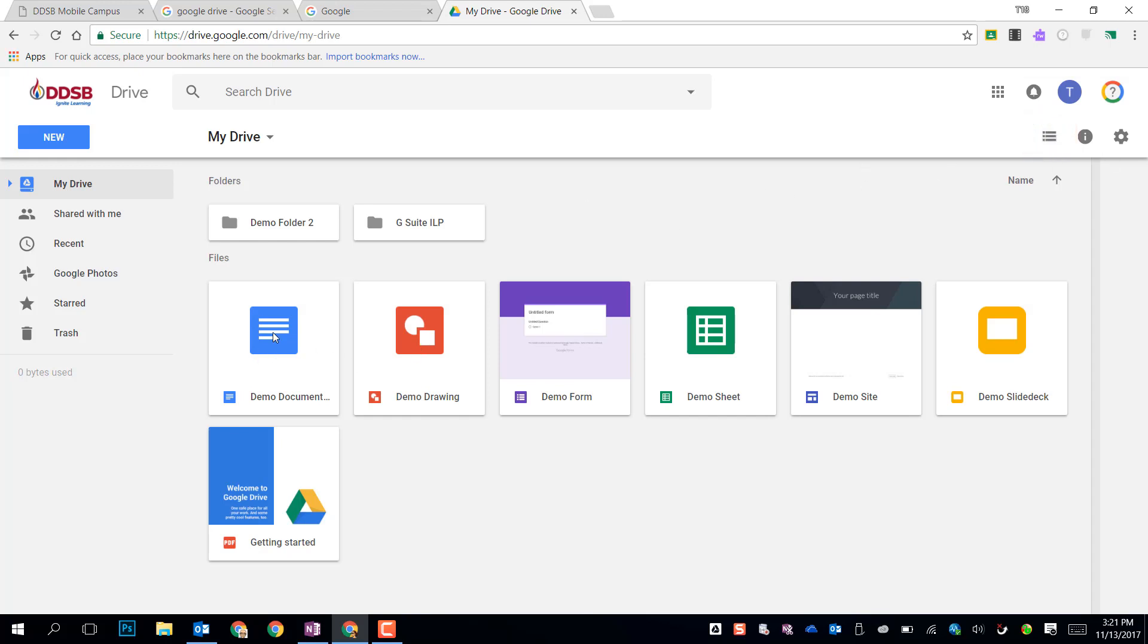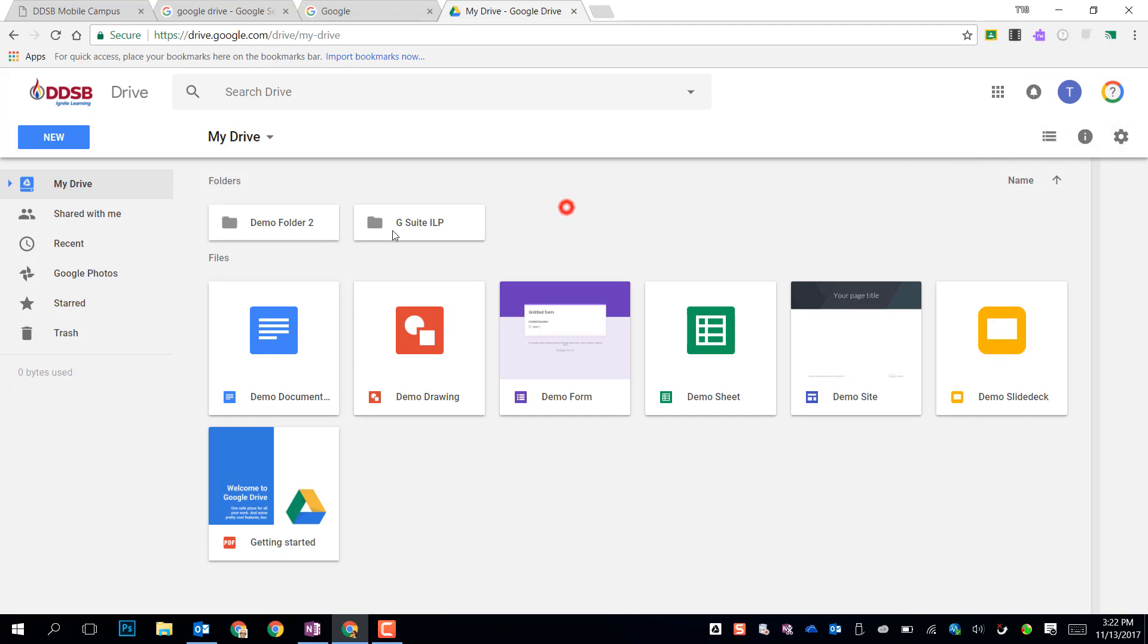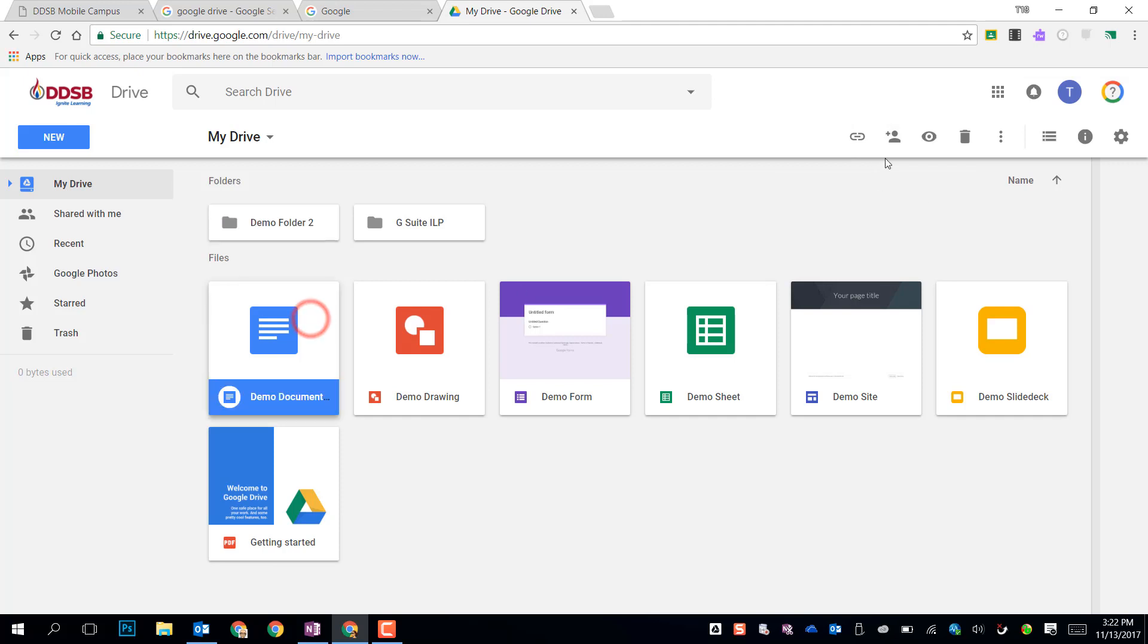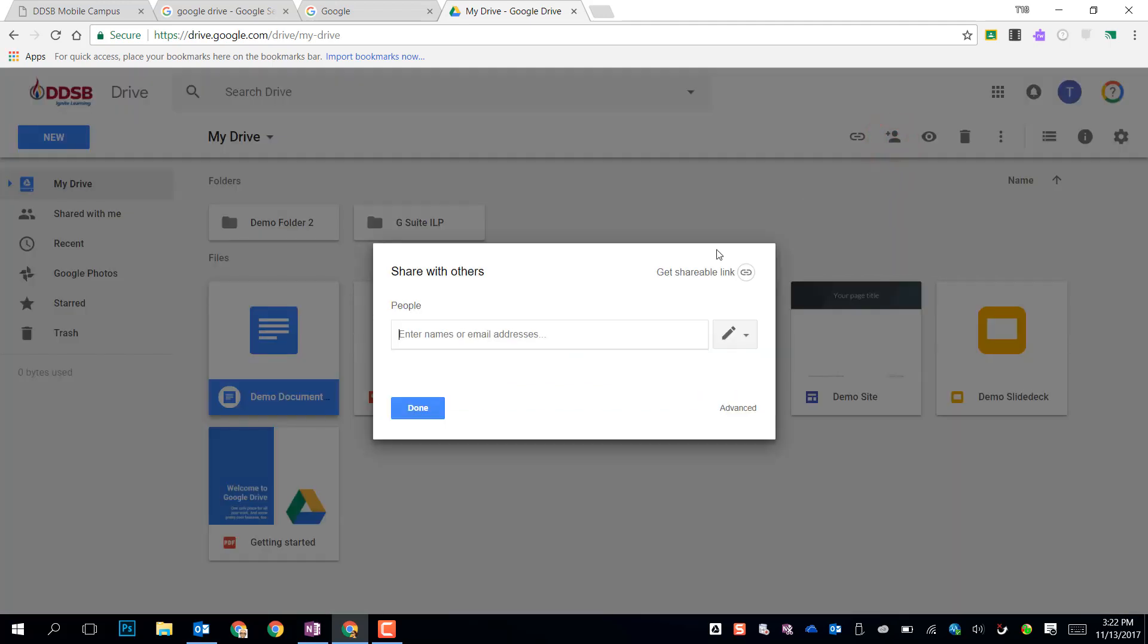If you select a folder or a file, you also have some other options up here. As soon as I clicked on Demo Folder, it gave me some options here. The real advantages for working online through a cloud storage like this are that we can share files. This little plus with the person outline allows me to share that folder. I can do the same if I select a single file, I can share as well.